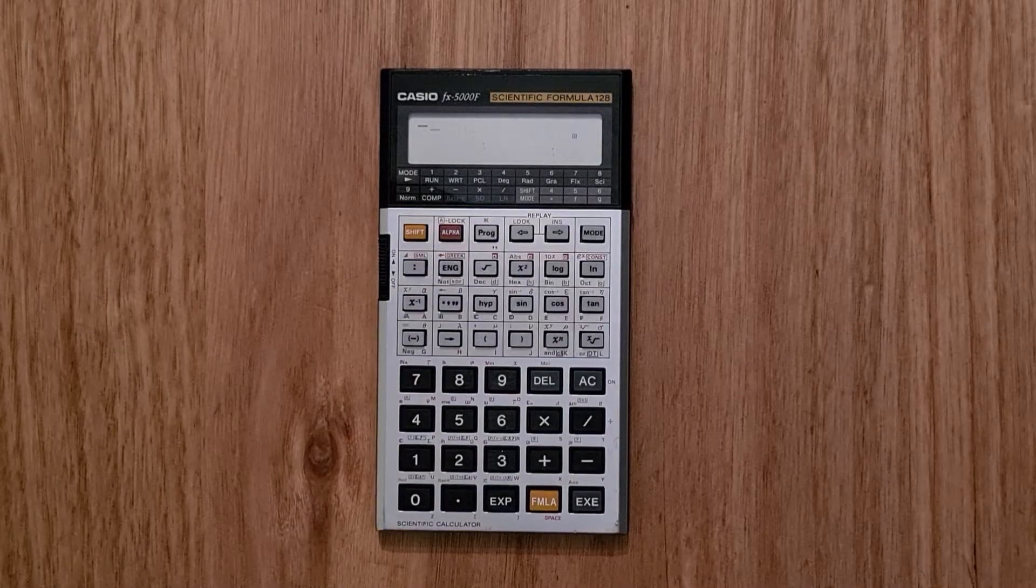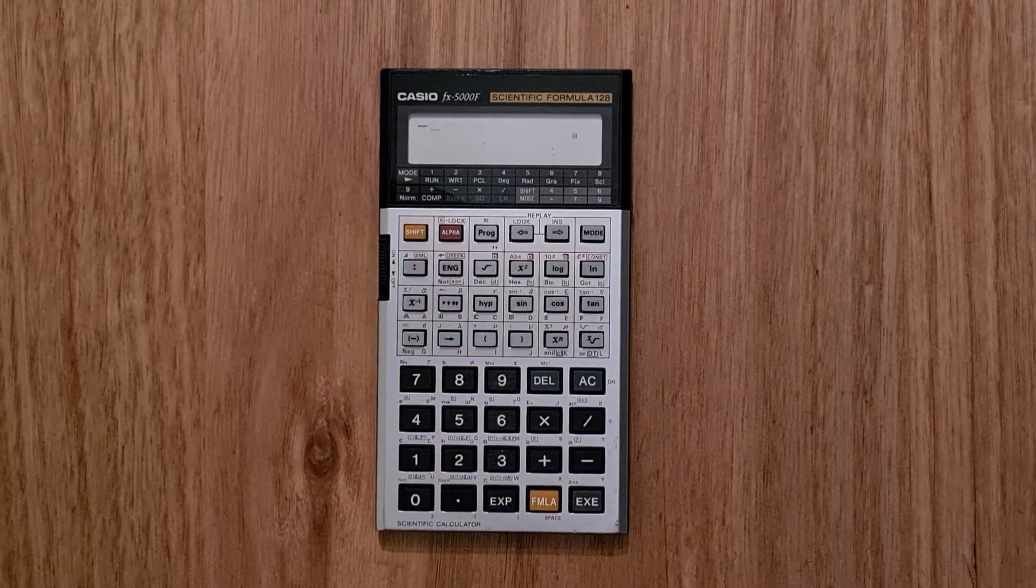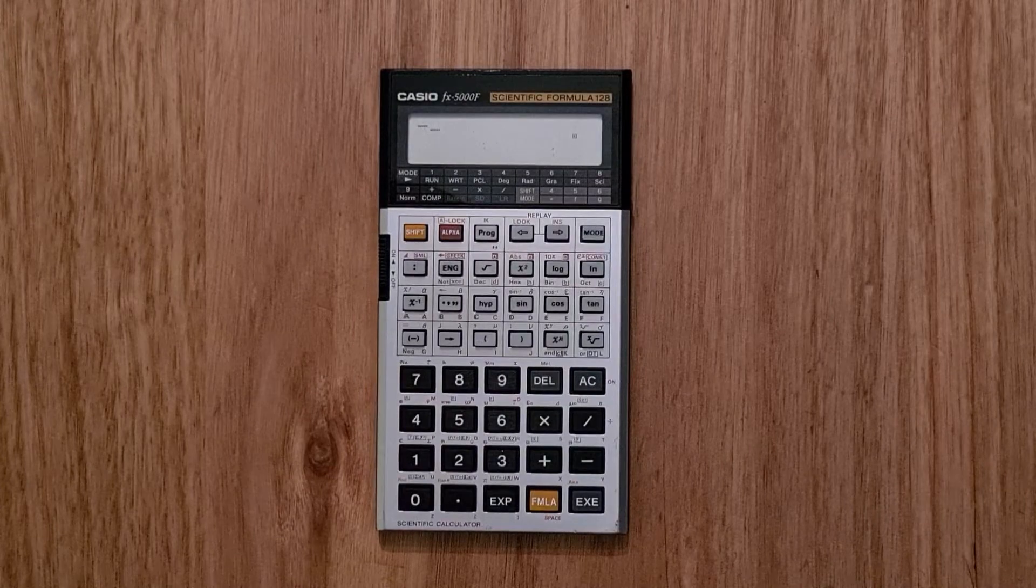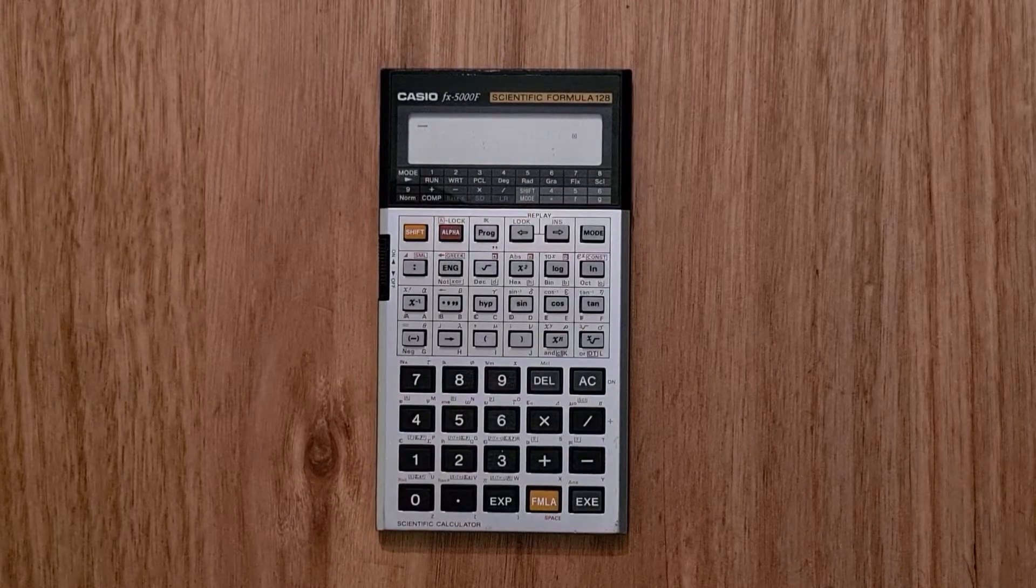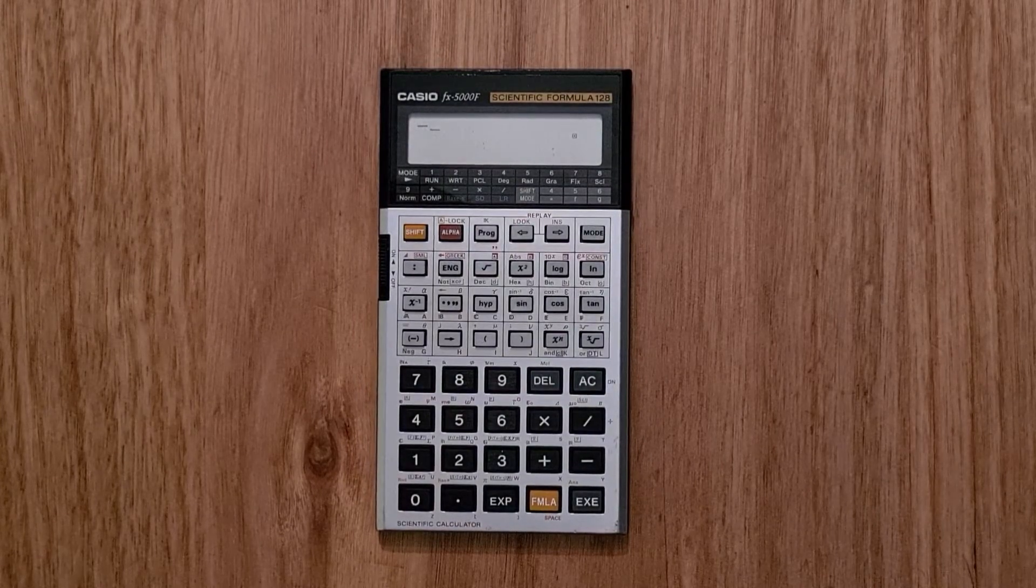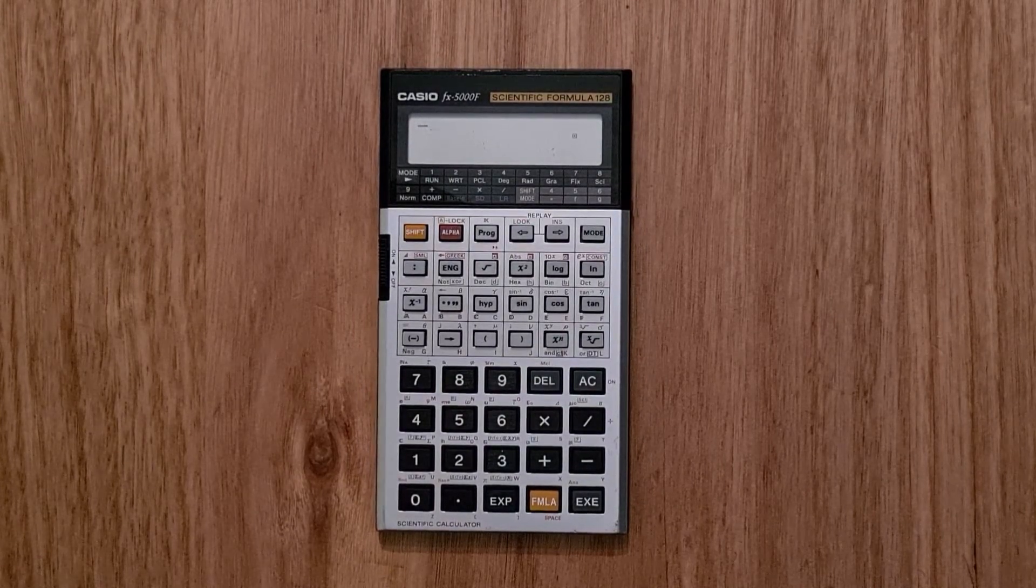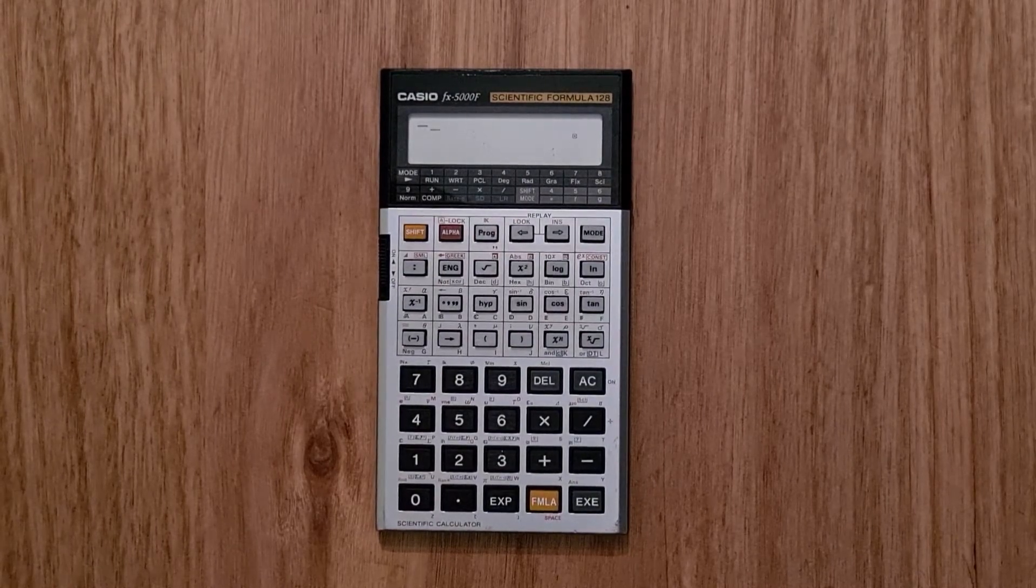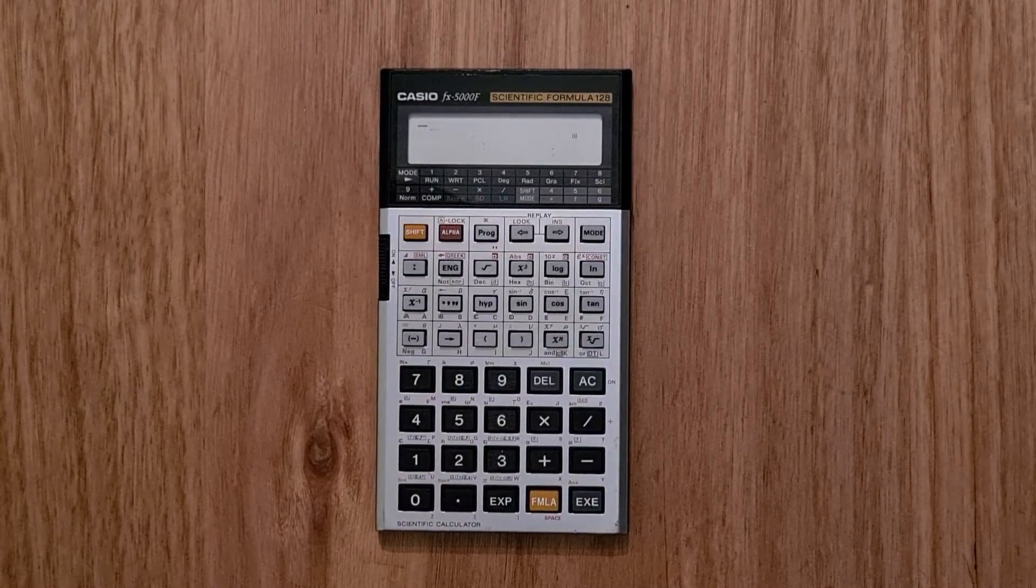This video is about the Casio FX5000F scientific calculator that first came on the market in 1987. There were a number of other FX series scientific calculators released by Casio around the same time.